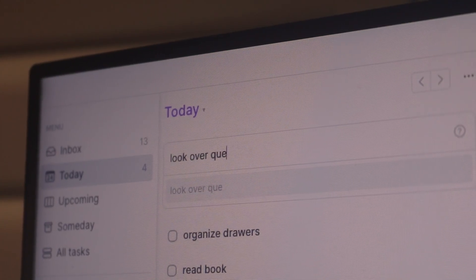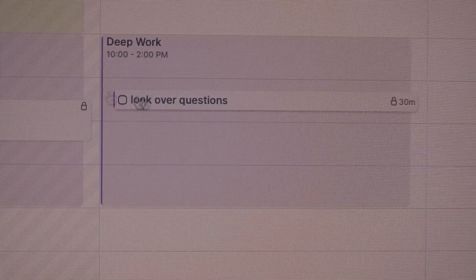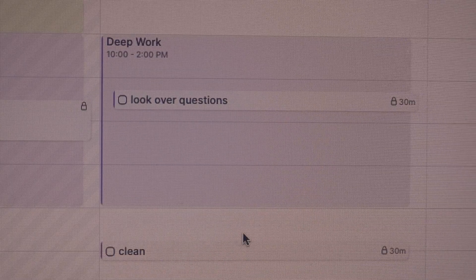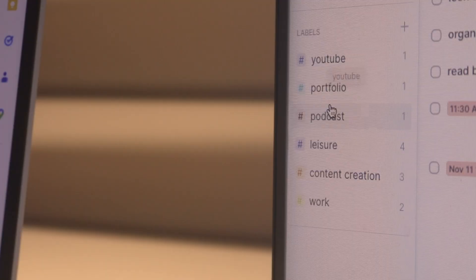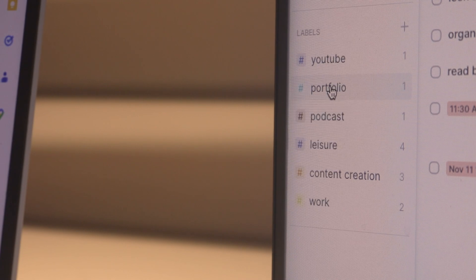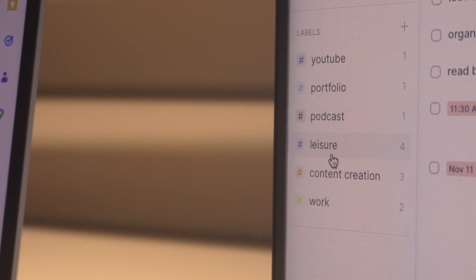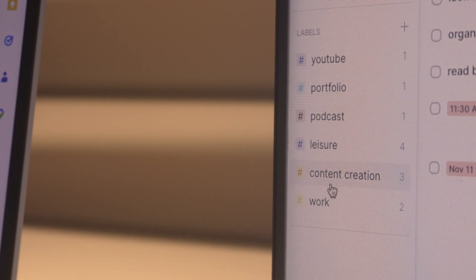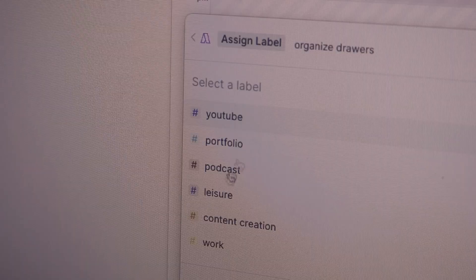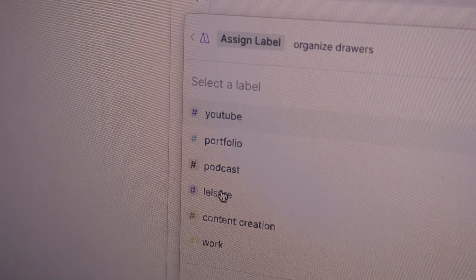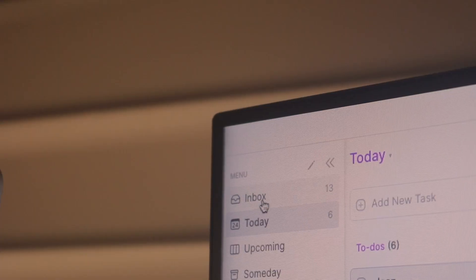AccuFlow is really easy to use. I can drag and drop my tasks onto the calendar and check them off when they're done. I also label my tasks so I can see where they belong and they'll be organized on the side so I can easily see how many tasks of each label I have.